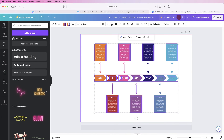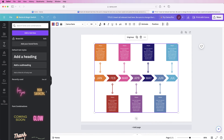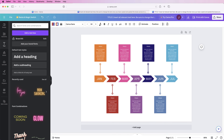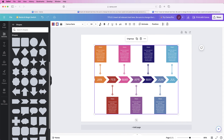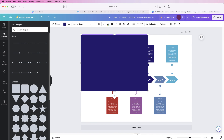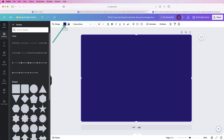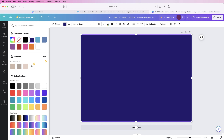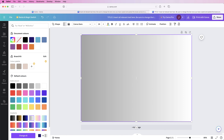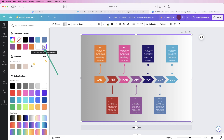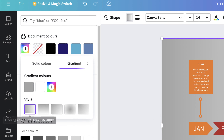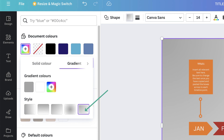Select everything, group it together, and use your arrow keys to move it down if you want to add a title. For the background, go to 'Elements,' select a square, and stretch it across the page using the corners. Go to 'Shape,' select a color or a gradient — I'll select a gradient. Go to 'Position' and then 'Send to back.' Back in 'Color,' click on the gradient for additional customizations — you can change the gradient colors by clicking on them.